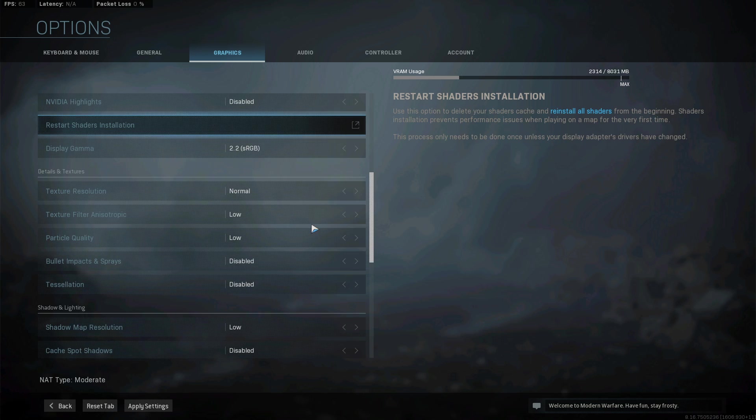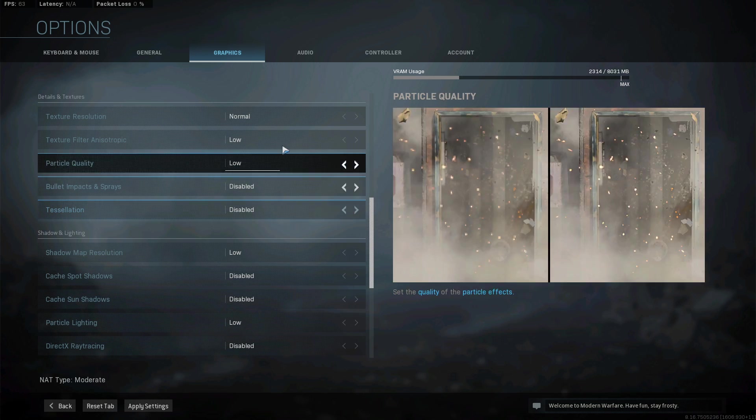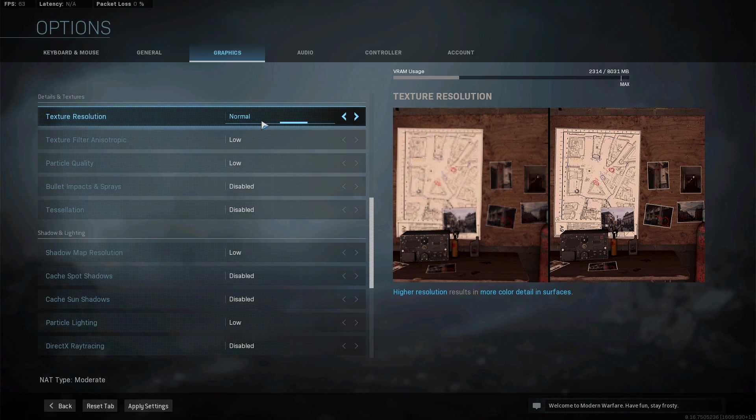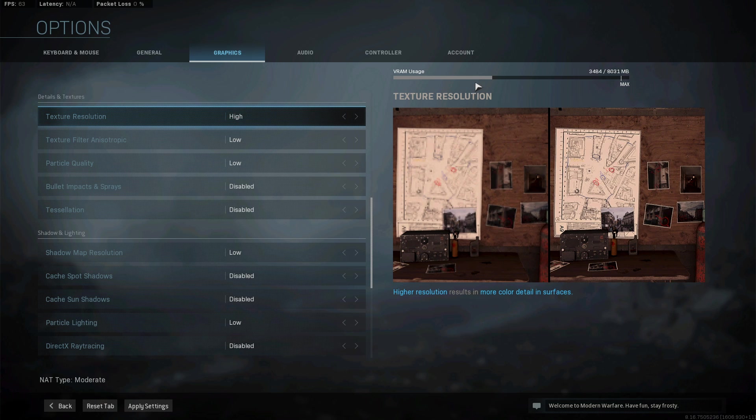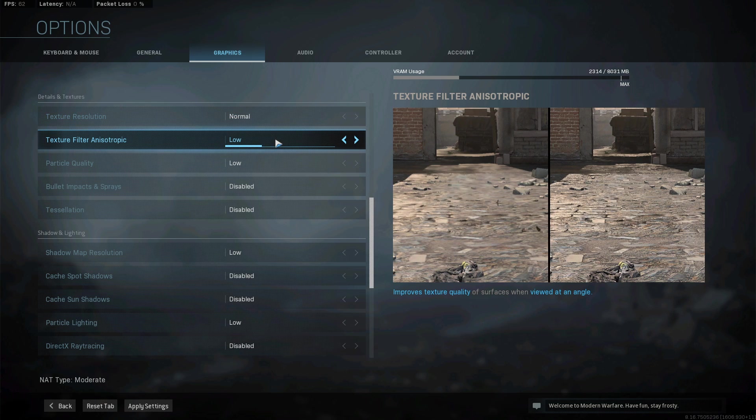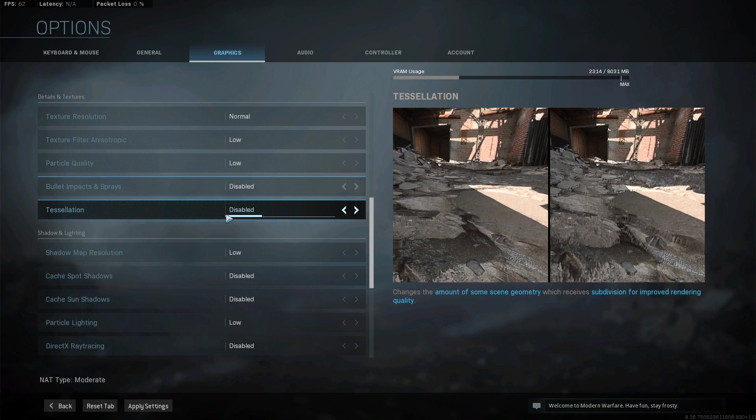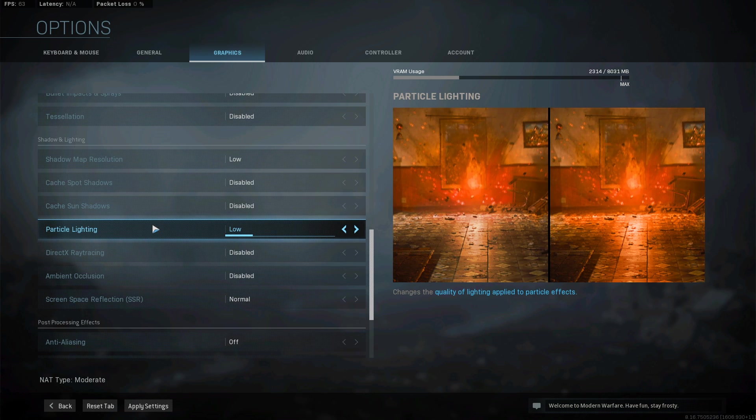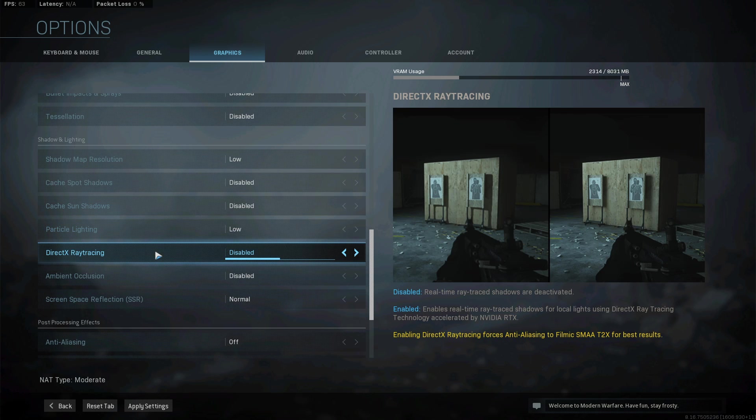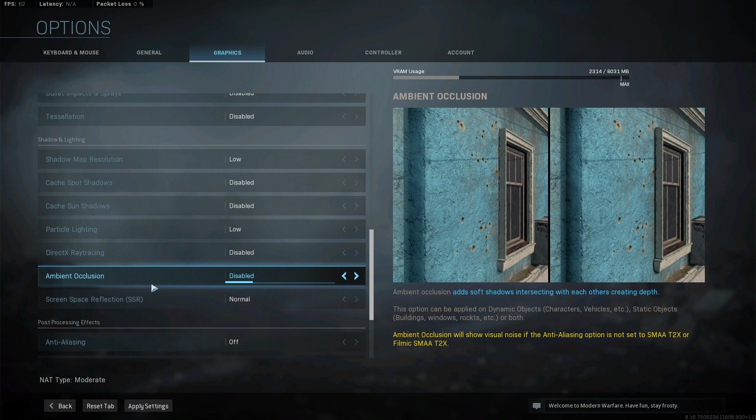The Details and Texture setting will also depend on your graphics card. If you're using low to mid-end components, then lower these settings to Low or Medium. Disable Tessellation, as well as Particle Lighting, Ray Tracing, and Ambient Occlusion.